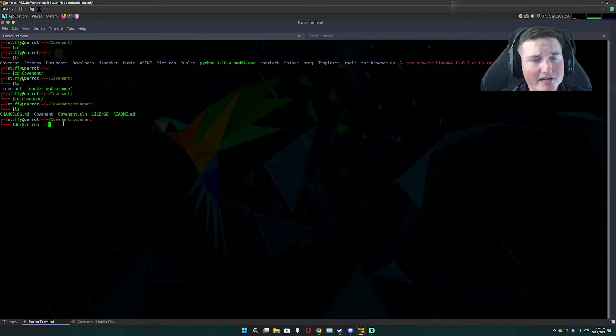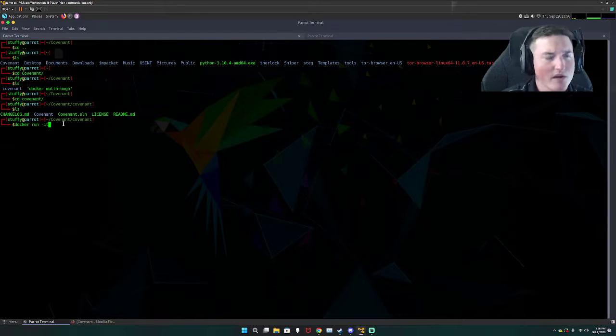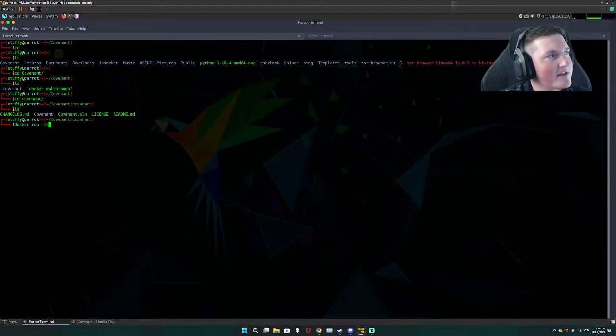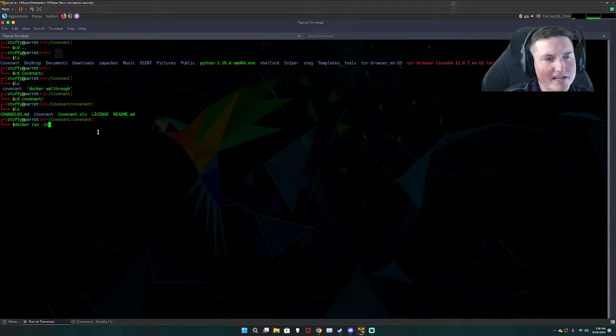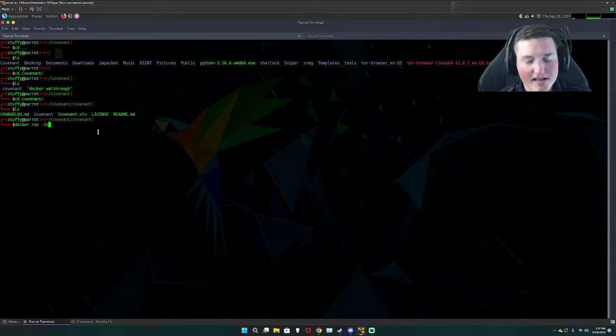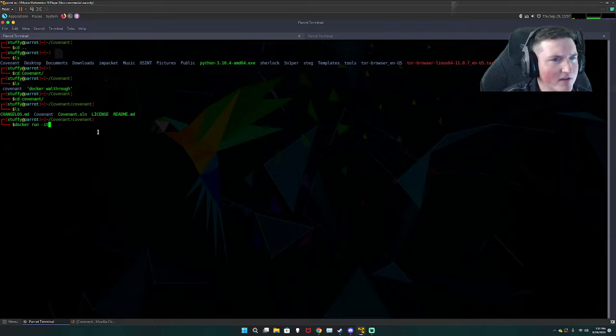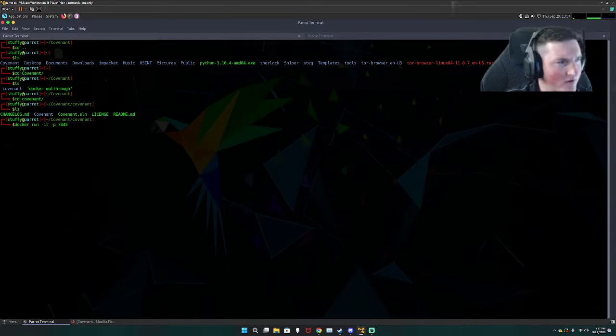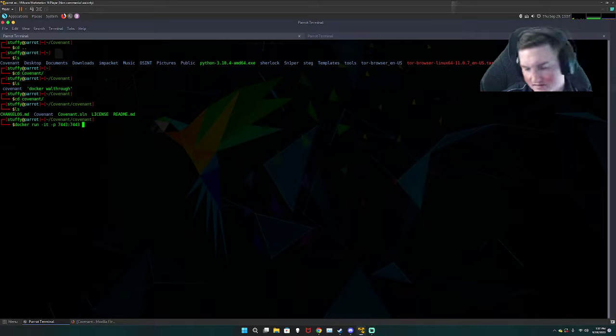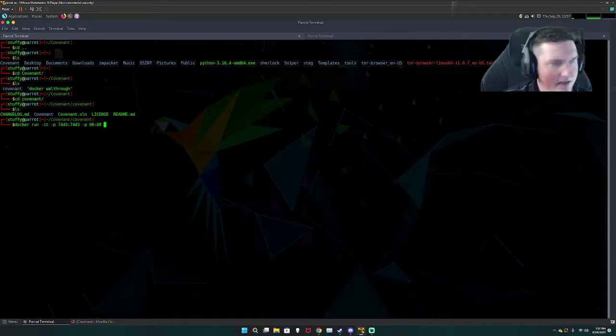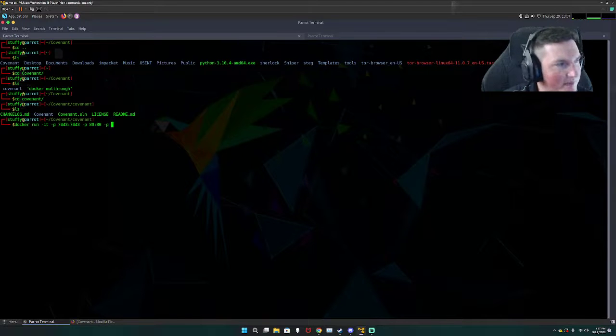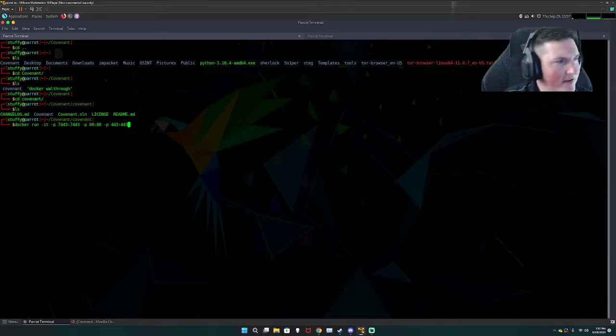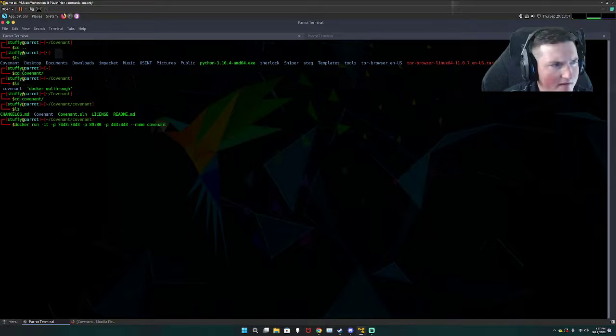I do have a docker walkthrough that I'll probably put on the patreon or on the Google Drive with my notes that the patreon gets access to. All you do docker run tack IT tack P for port and then the port 7443 and then the colon 7443 and then tack P and then 80 and then colon 80 for that port and then tack P 443 colon 443. And then the name so we already named it Covenant.